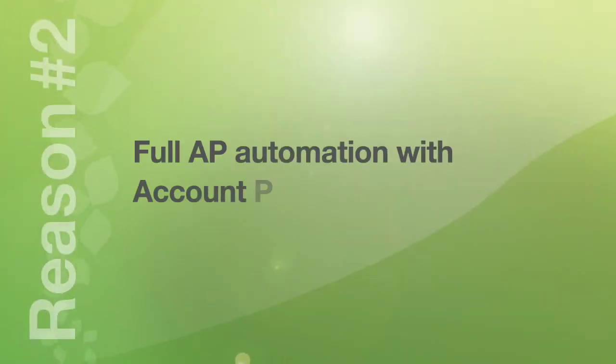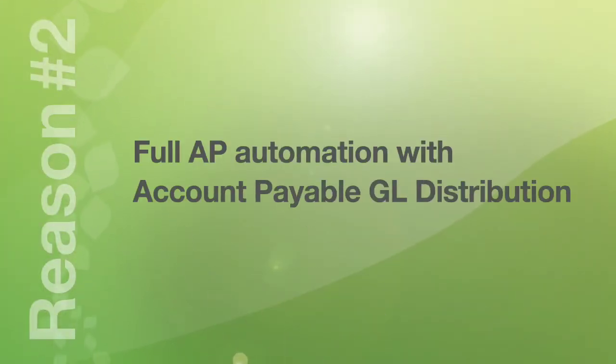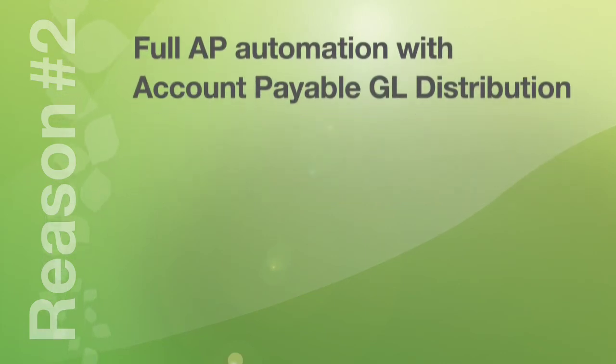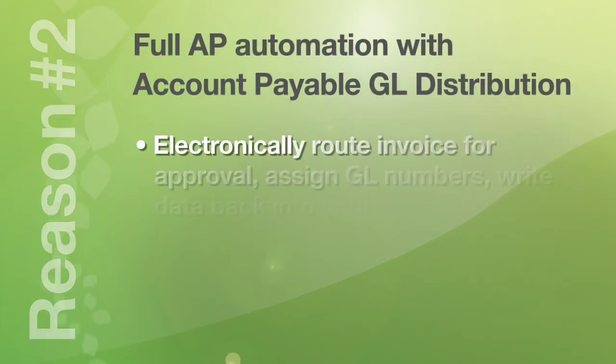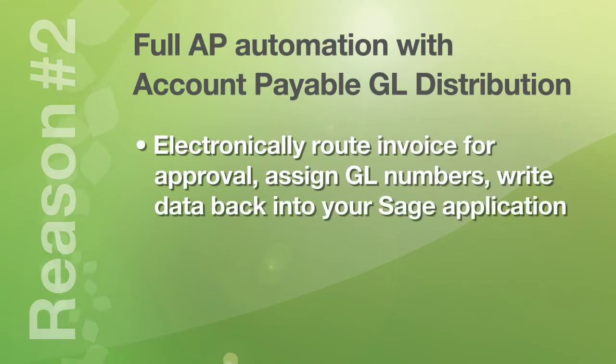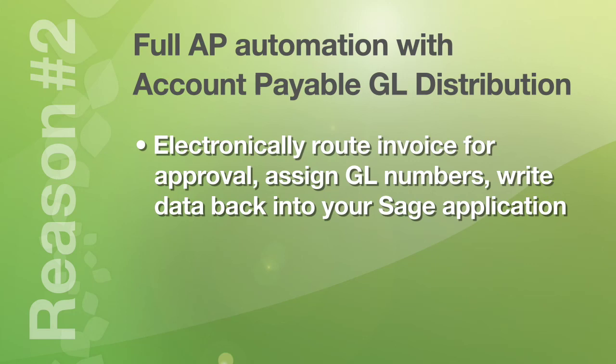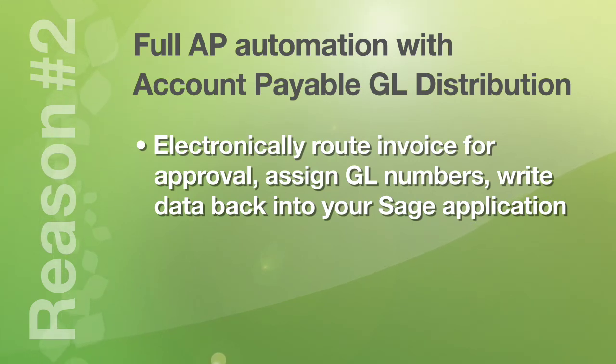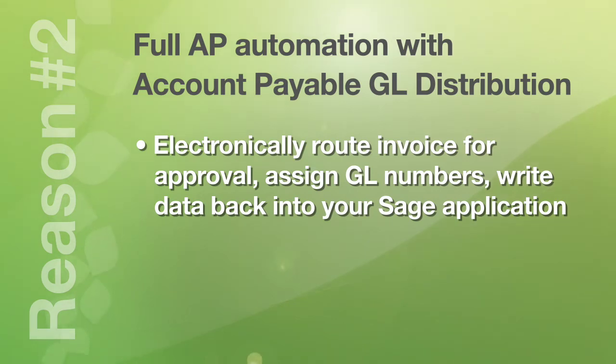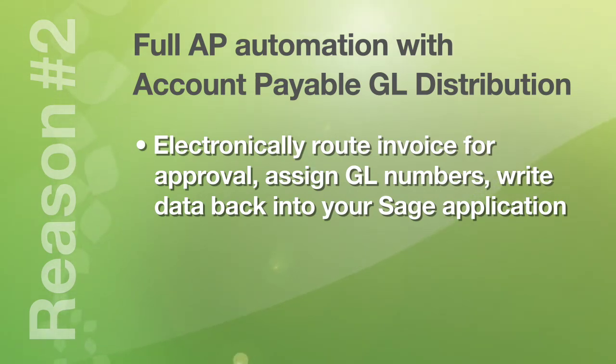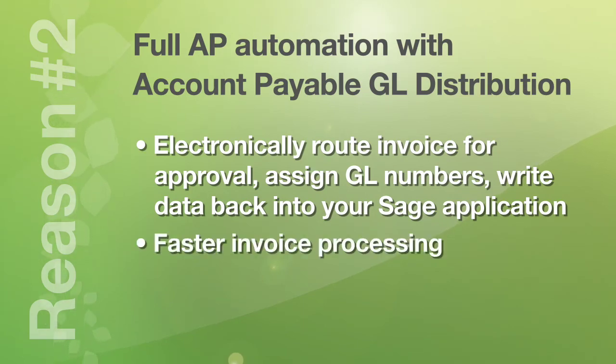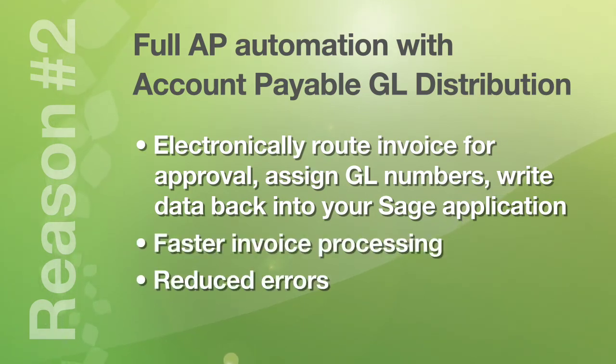Number two. Full AP automation with accounts payable GL distribution. This allows you to electronically route AP invoices for approval and assign general ledger account numbers to the invoice. Now once workflow is complete you can write that data back into your SAGE application and complete the invoice for data entry automatically. Faster invoice processing and reduced errors.